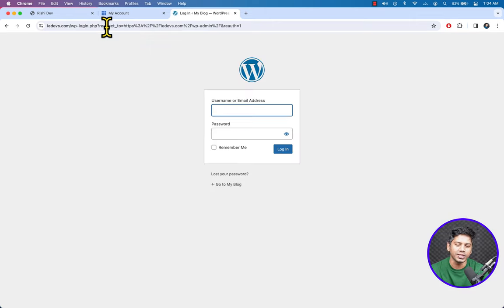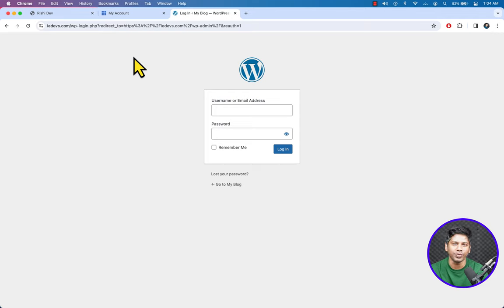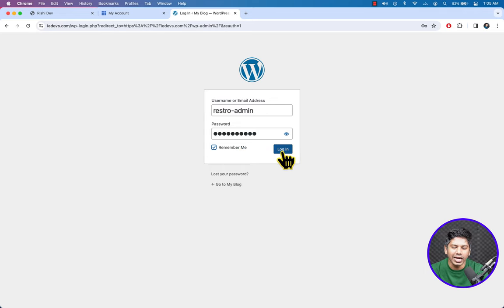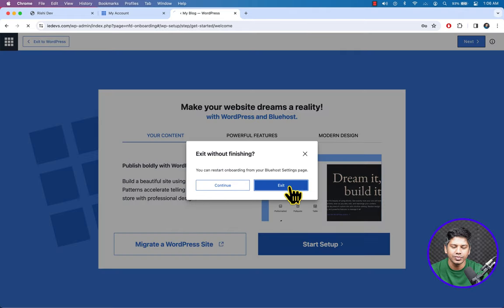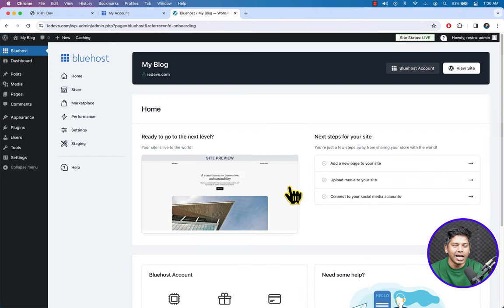Enter the username and password of your WordPress website, check the box to remember the password, and hit Login. Here goes the WordPress setup wizard page, but click 'Exit to WordPress'. Click Exit and we have successfully accessed the dashboard of our WordPress website.